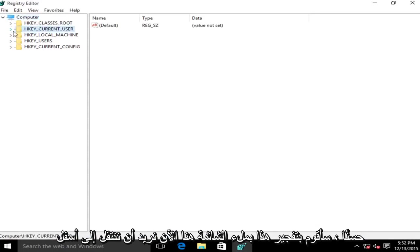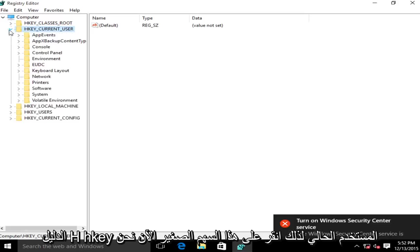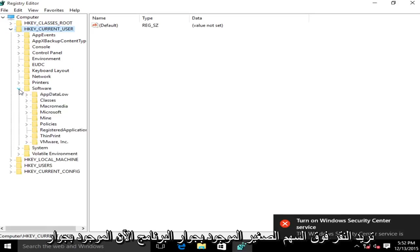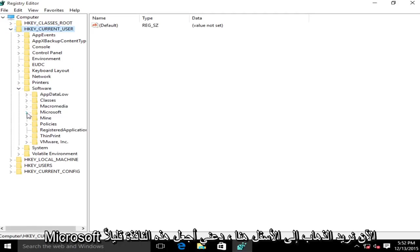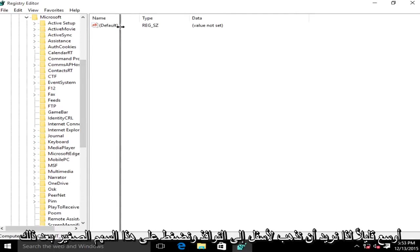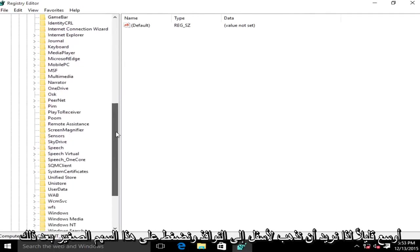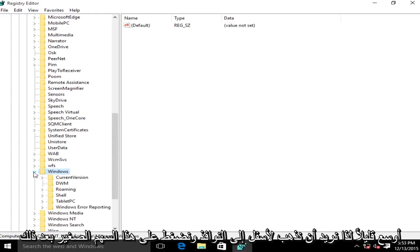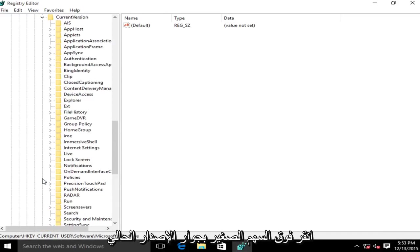Now we want to go underneath the directory HKEY_CURRENT_USER. So left click on this little arrow. Now we want to click on the little arrow next to Software, now the one next to Microsoft. Now we want to go down here. Let me just make this window a little bit wider. So we want to go down to Windows, click on this little arrow, then click on the little arrow next to CurrentVersion.